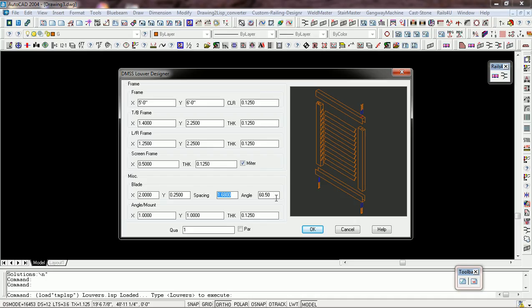It's going to be 1.68 spacing and the angle is going to be 60.50. Then you have the angle mount which mounts this to whatever it is that you're fastening to, whether it be wood, masonry, or steel. So it'd be an L 1x1x1/8.